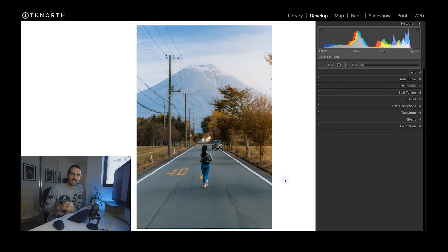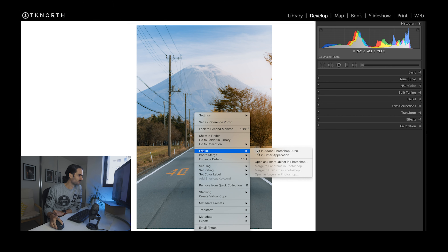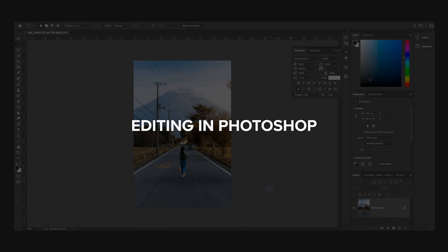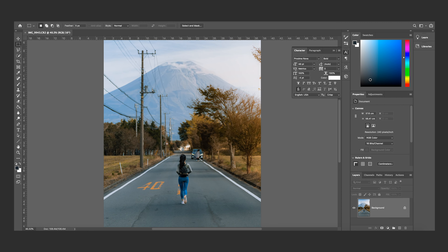Pretty much finished with the edit here in Lightroom. The next step is to open it up in Photoshop to remove this car here and maybe remove some of the detail on the road. So let's jump into Photoshop and get started.